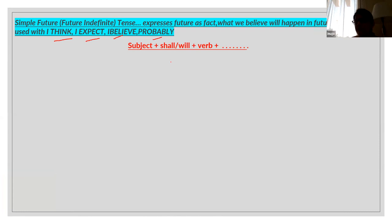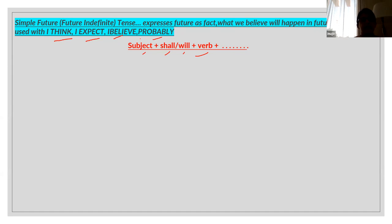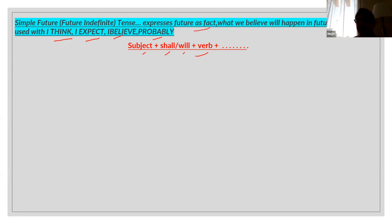The simple future tense format is: subject + shall/will + verb + object, that is, subject plus shall or will plus your verb plus the other part of the sentence. So whatever words like these you see, then you will have to use simple future tense. It expresses future as a fact.